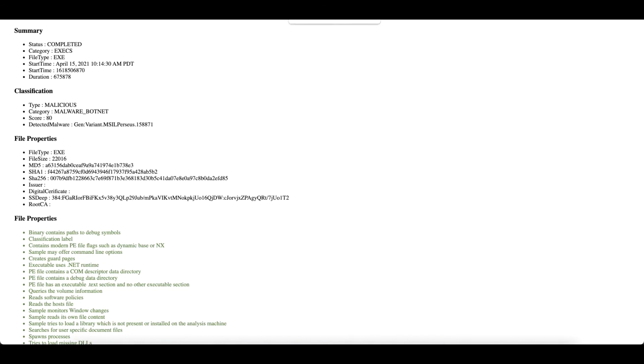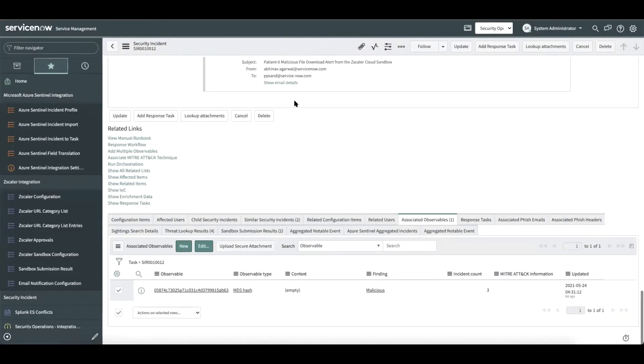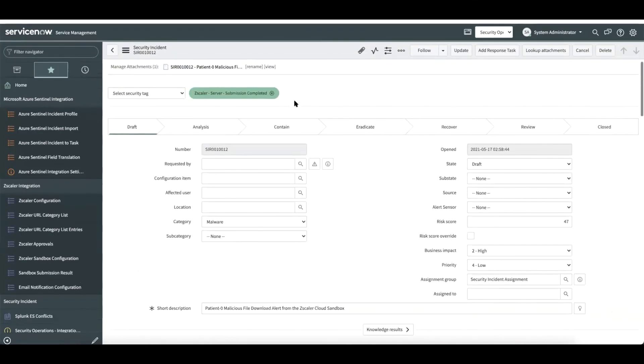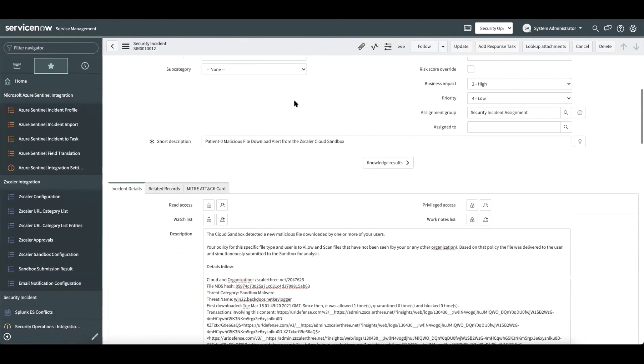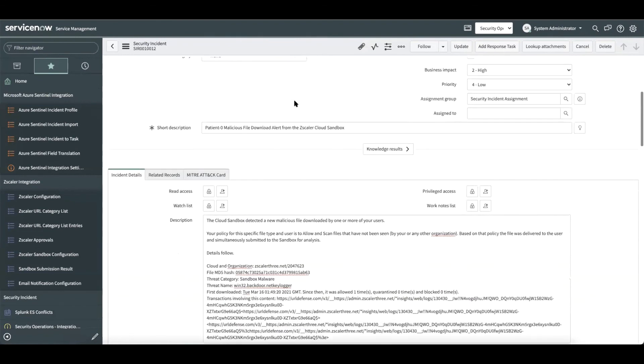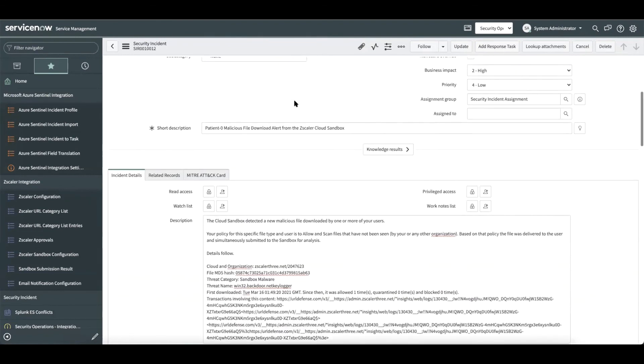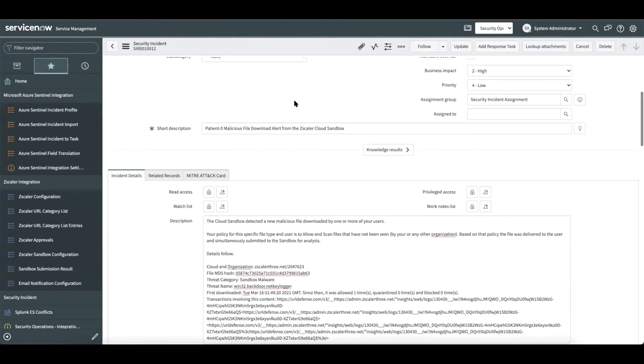The last use case is about creating a security incident out of patient zero alert. Here is a sample incident that got created out of the patient zero alert. The only prerequisite is ServiceNow instance's email ID needs to be configured on Zscaler side for ServiceNow to start receiving these alerts.